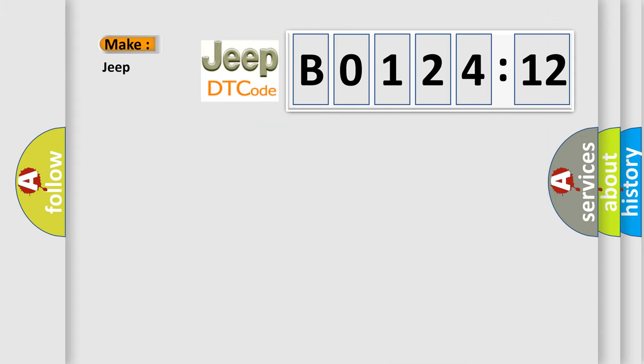So, what does the diagnostic trouble code B012412 interpret specifically for Jeep car manufacturers?